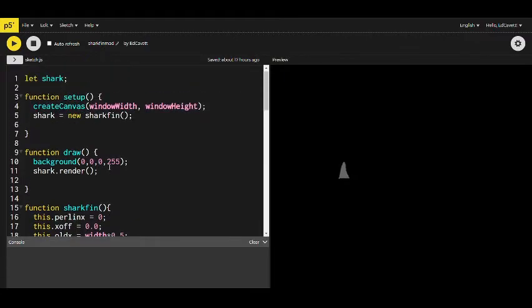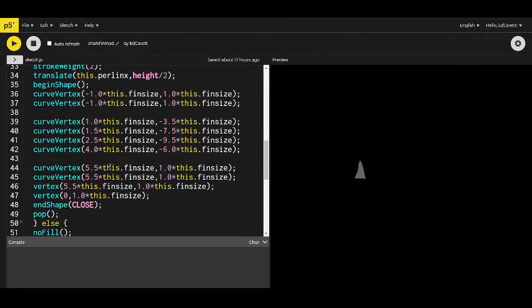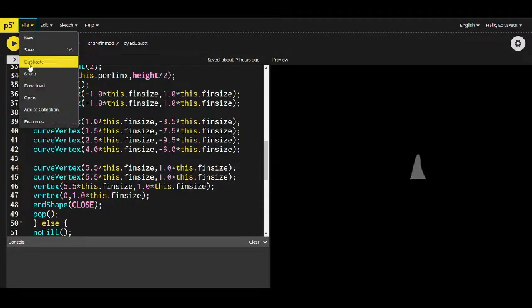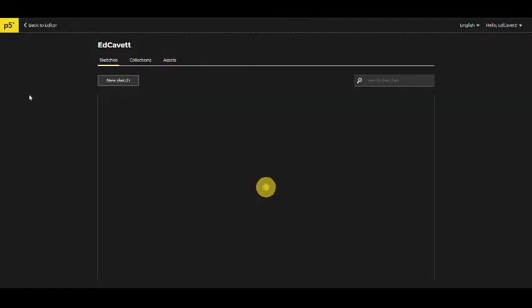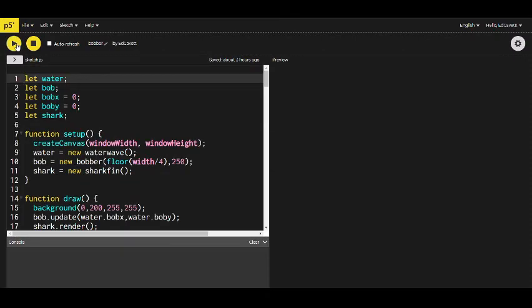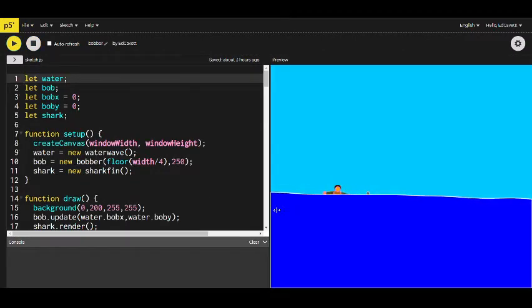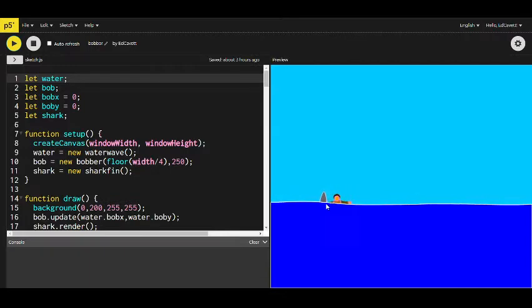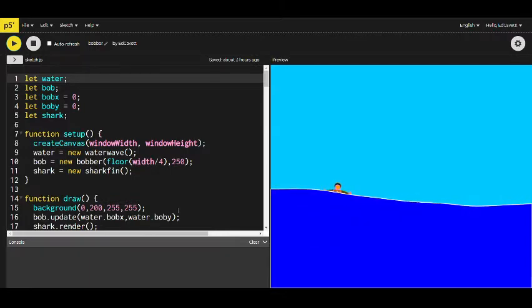Just a little heads up if you're coding: try to think ahead so you can set yourself up for success. In spite of that, I've got this fin moving back and forth, and I wanted to add it to the water with a character, so I needed to make the character. I think I've got that here in this program.